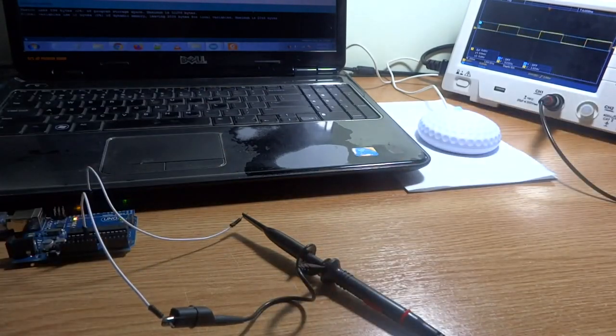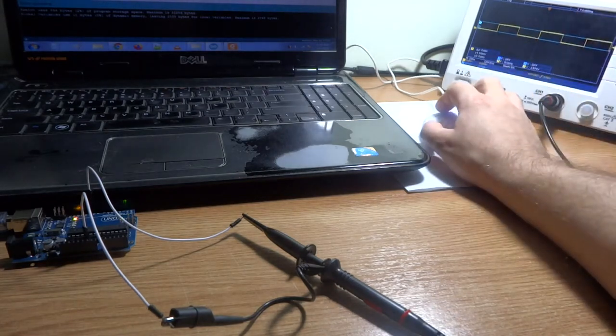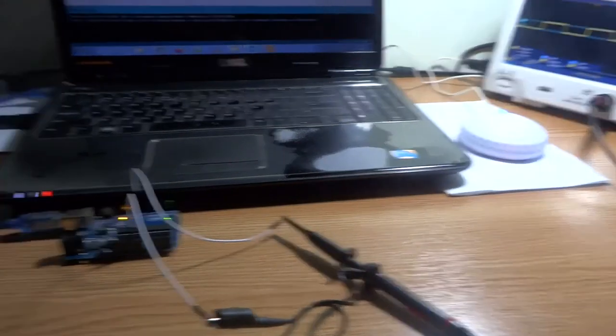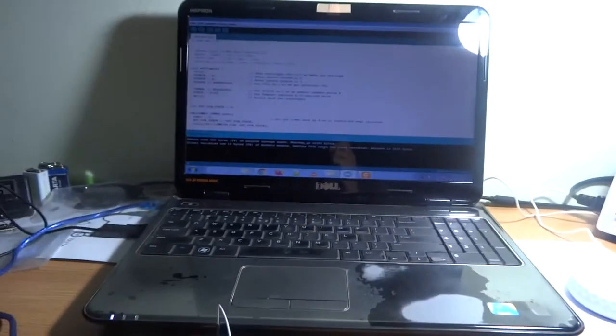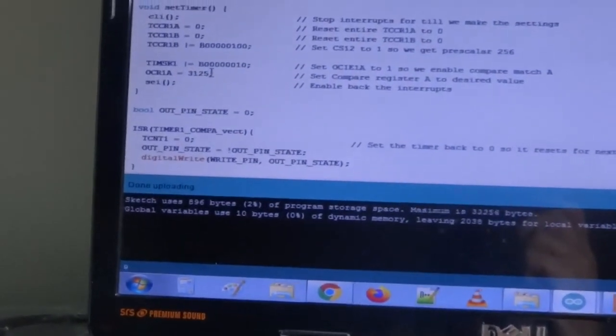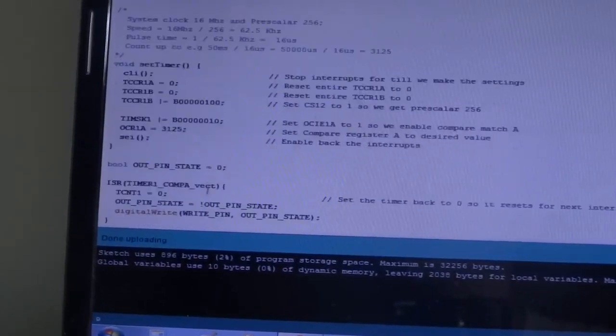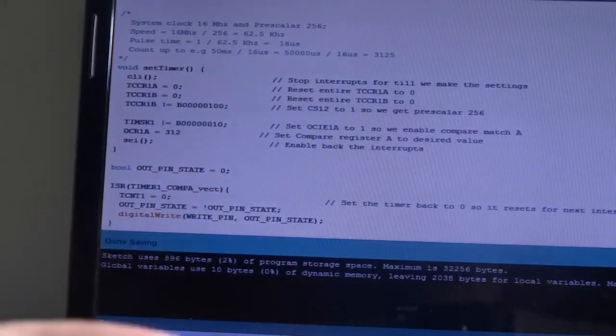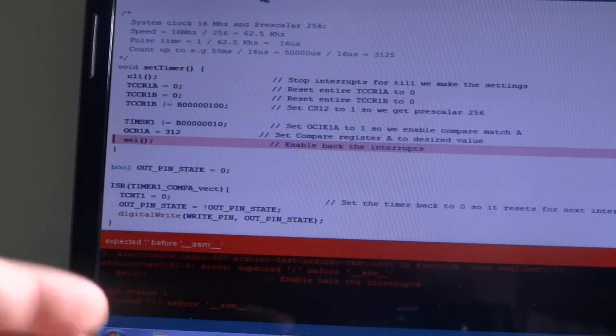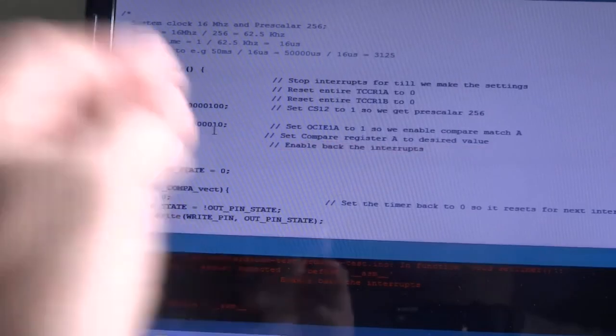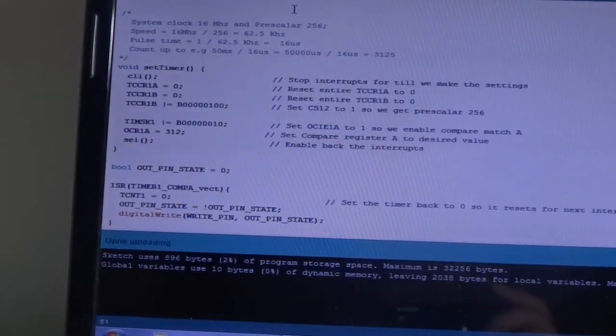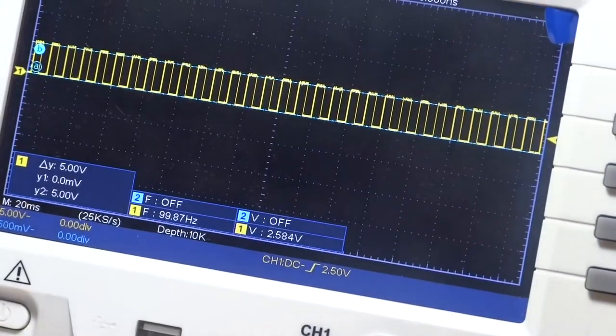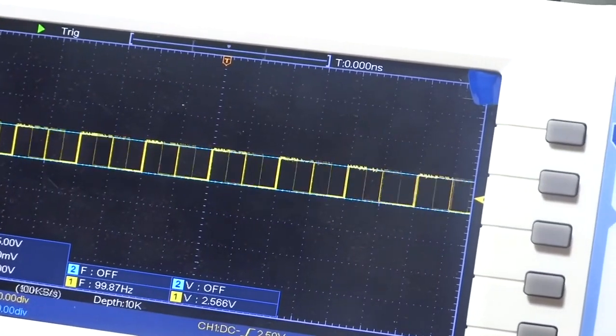we have our pulses. And for example now I'm gonna change the number from 3125 to 312, that's roughly a factor of 10, and I upload this again. Sorry I did a booboo here. We should see that again we have a square wave with a hundred Hertz frequency, so it's ten times bigger now.